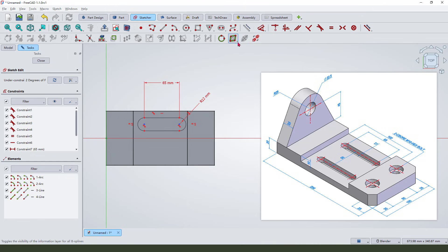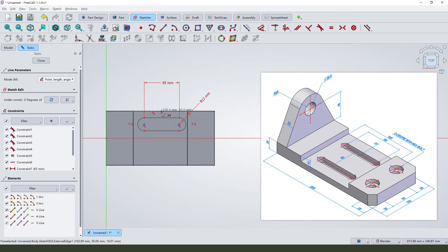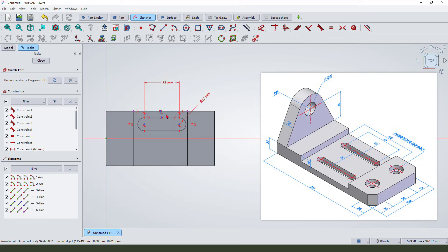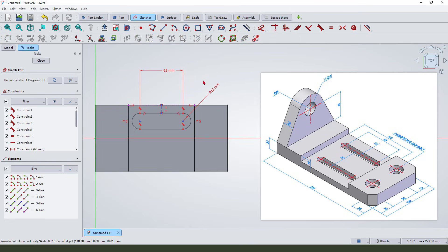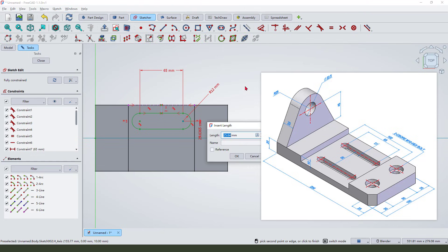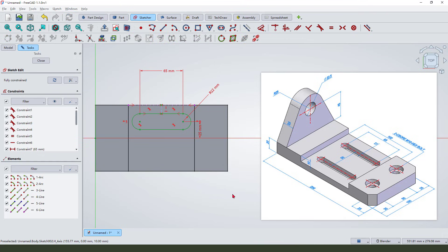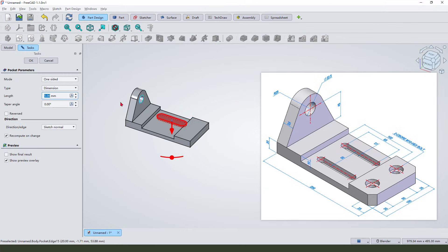And we need external geometry to this line. Create the center and select this line, vertical altitude. 25 millimeter. Okay, close this sketch. Pocket, through all.